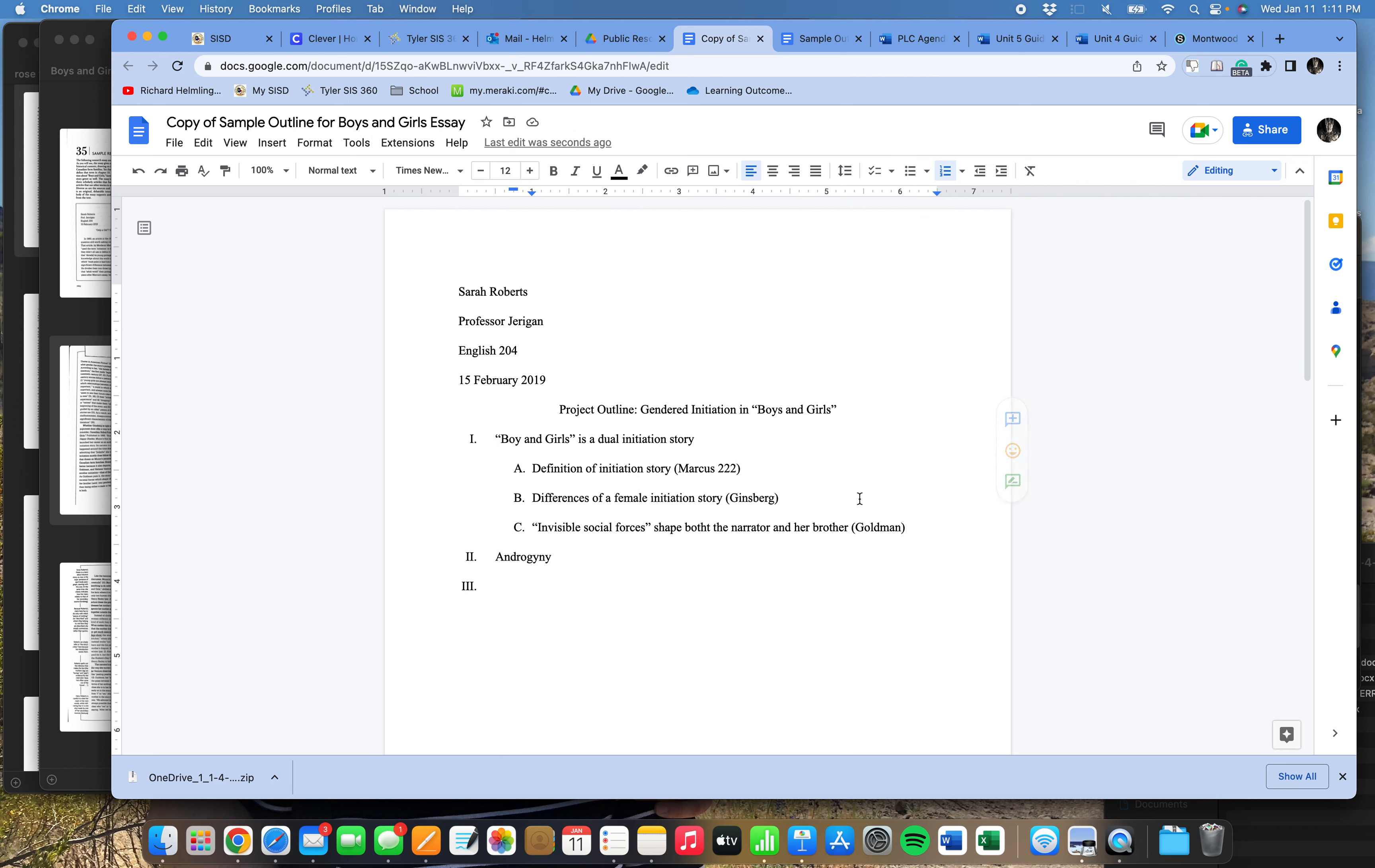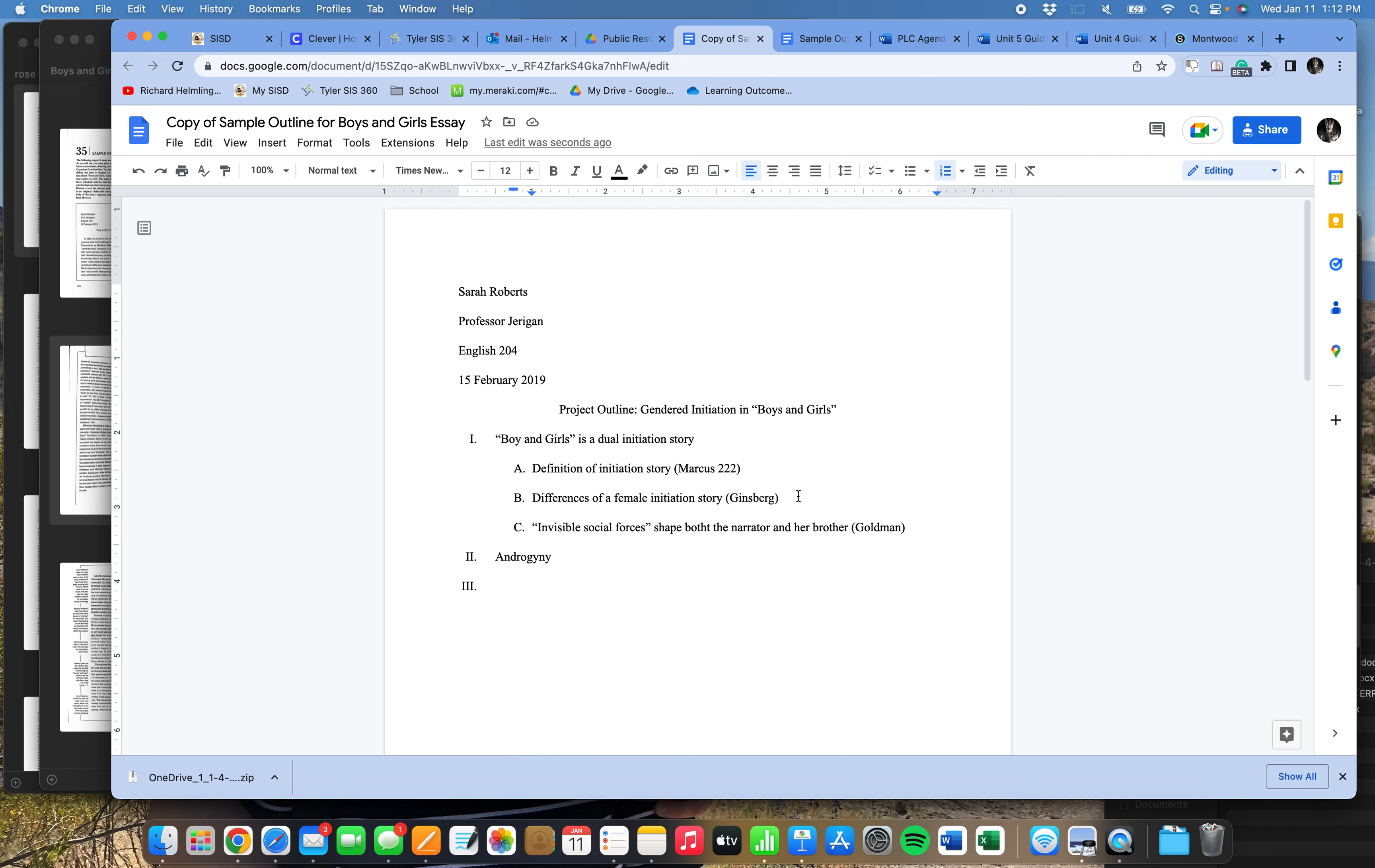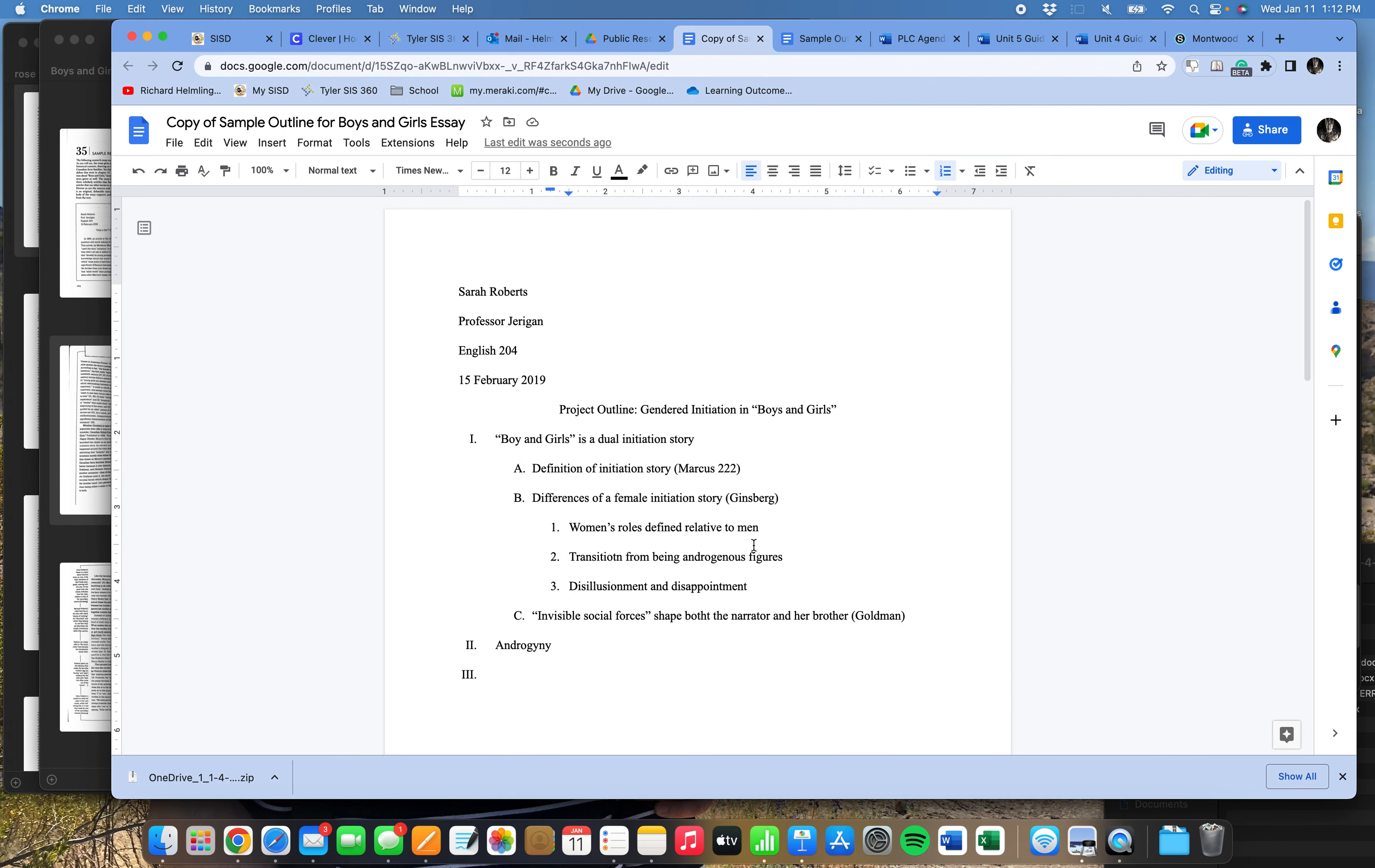So that's pretty good. I'm pretty happy with that, except that, you know, gosh, I have a lot of information. Or rather, Sarah did. A lot of information about Ginsburg and her ideas about the female initiation story. All these in here. So what I can also do is I can come up here to the end of B, hit Enter. No, I don't want to see. I'm going to hit Tab again. Okay, Tab. And then I can break out some of these specifics. Women's roles are defined relative to men in these initiation stories. And that there is a transition from being androgynous, which we know is an important concept later in the essay. And then also that there's often in these stories a sense of disillusionment and disappointment in these stories. So these are elements from my research about Ginsburg. And we see it in Roberts' actual paper that she talks about all of them right here. So I'm going to represent that in my fake outline from her essay right here.